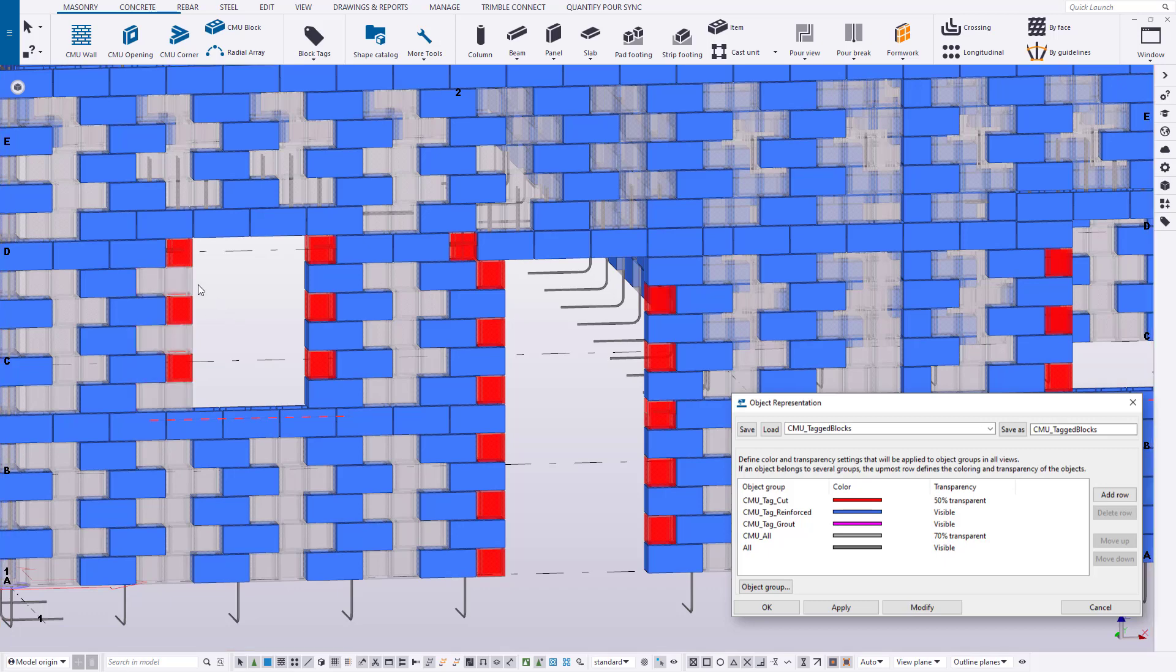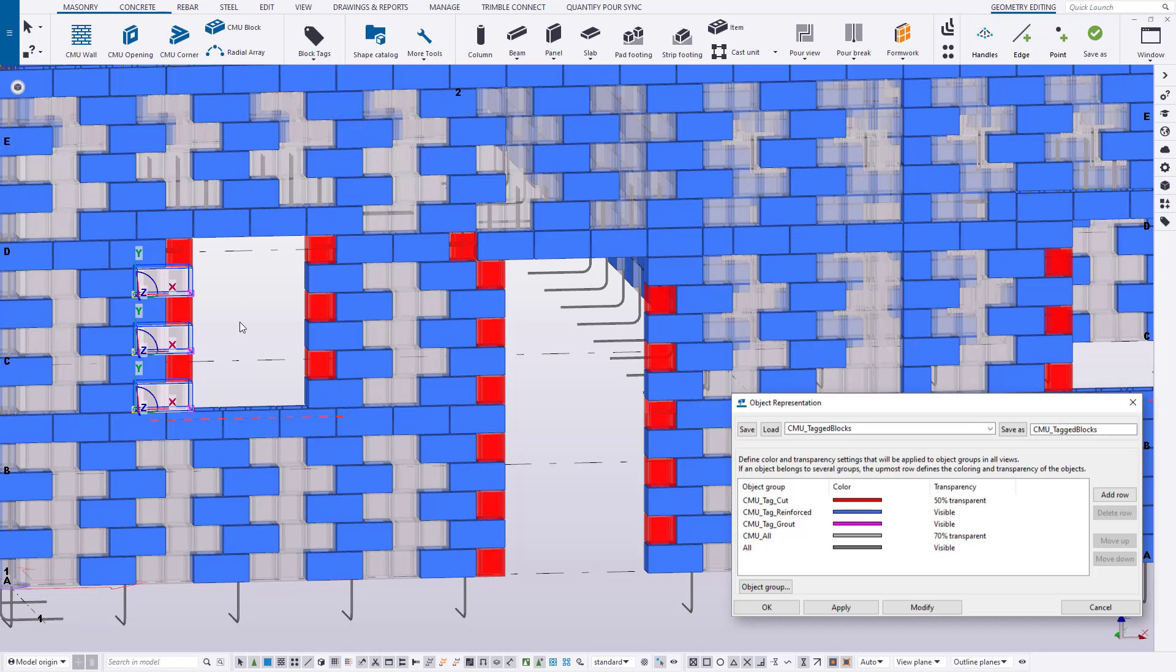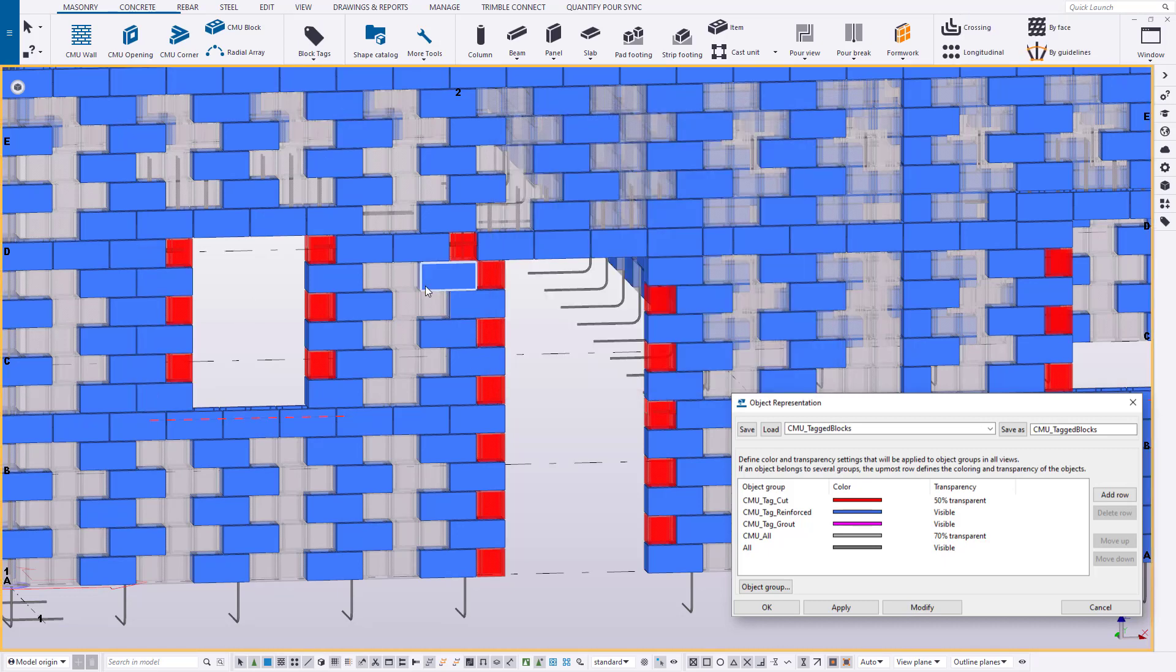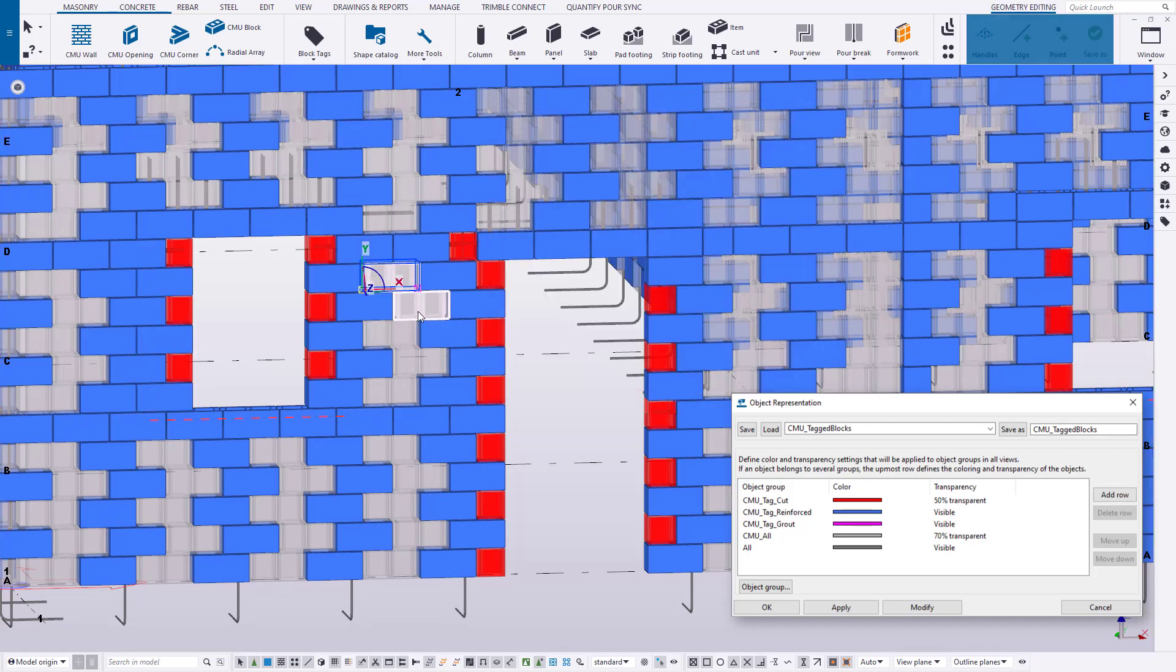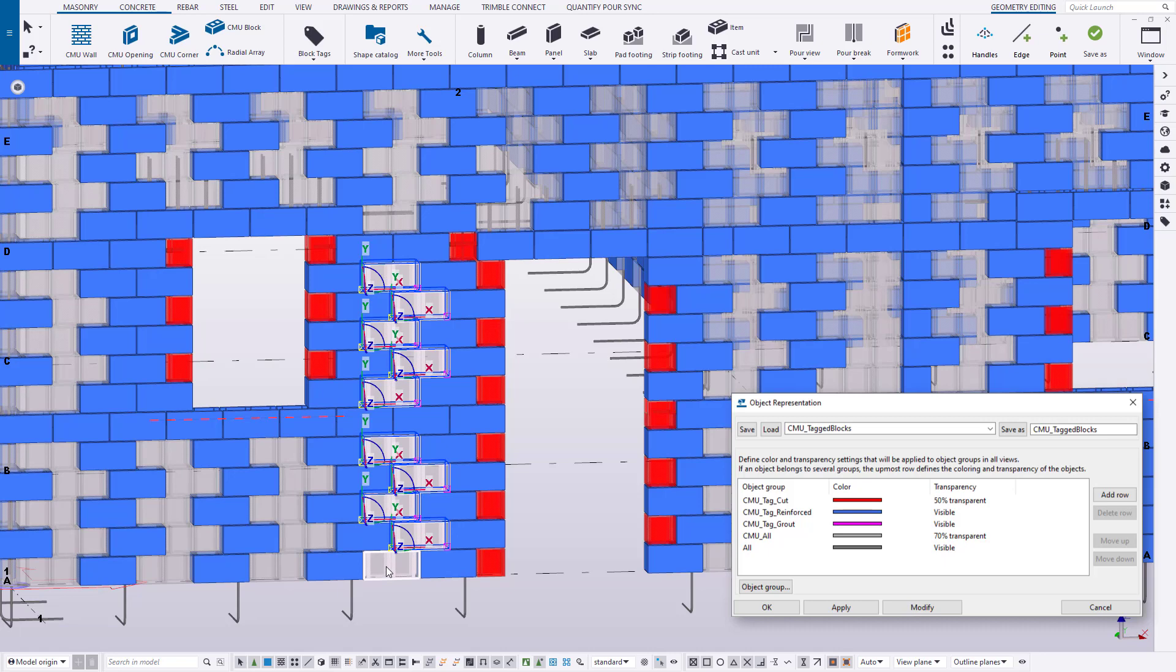To utilize the macros, first select the block you wish to apply or remove a tag from. Then, from the block tag dropdown on the ribbon, select the appropriate tag. The blocks are then updated accordingly and the user can verify based on their representation filter.